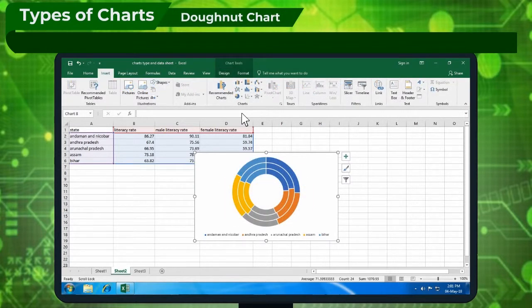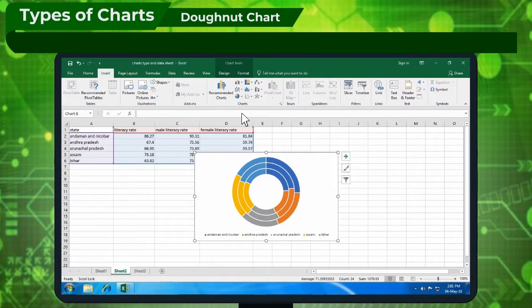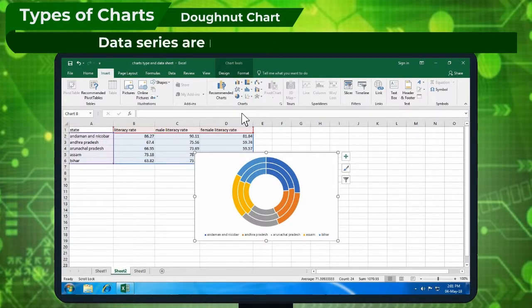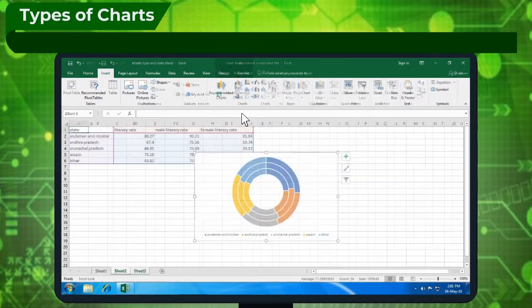Donut Chart: When multiple data items are chosen, a donut chart can be selected. Data series are represented as separate rings.